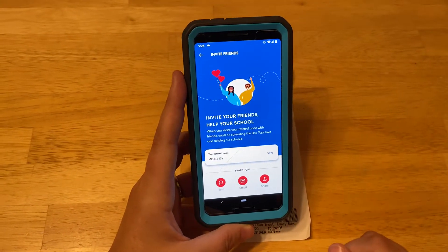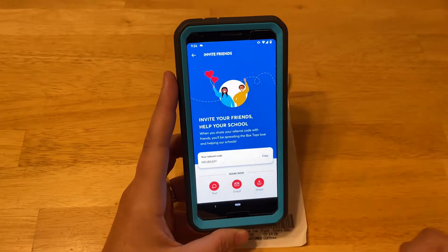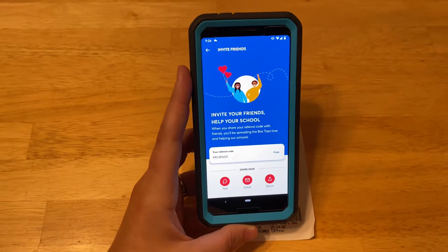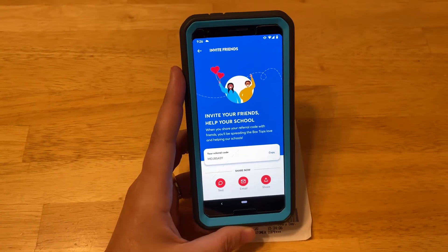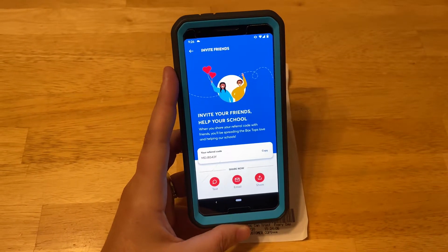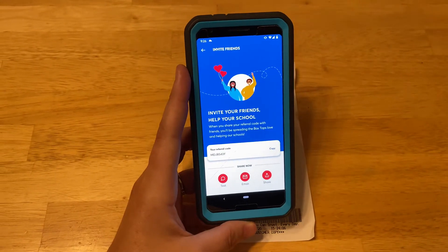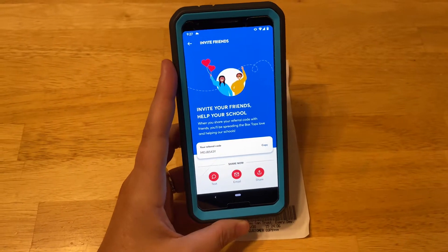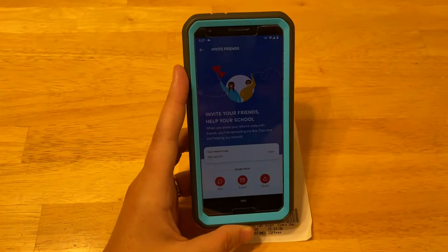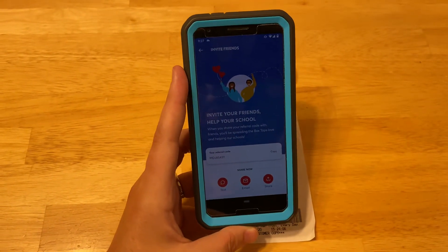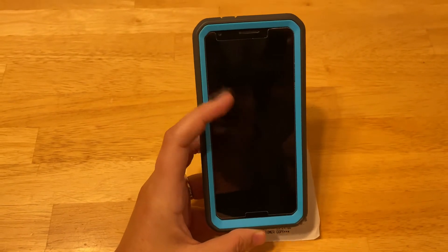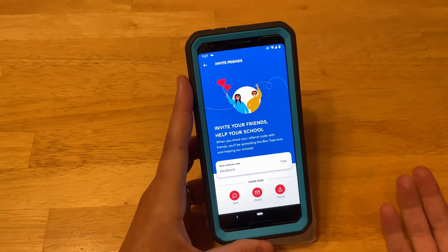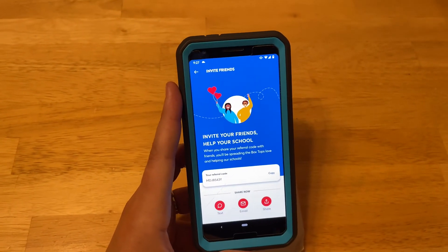Your friends and family can download the app, and whoever referred them gets $5 for their school. The person who downloaded the app and scanned their first receipt using a referral code will also get $5 for their school. So if you're both from North Point, that's $10 for North Point. And if you refer someone not from North Point, that's still $5 for us and $5 for another school to help out other children. Hopefully that made sense — let me know if you have any questions. Let's get scanning receipts!